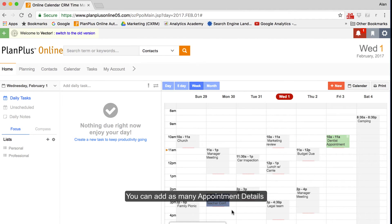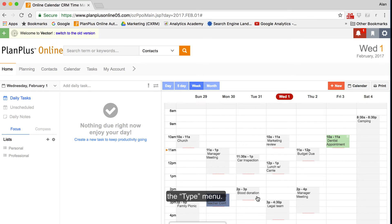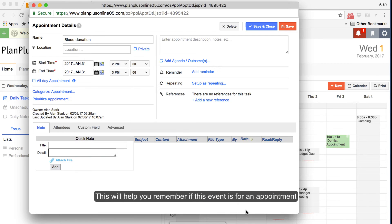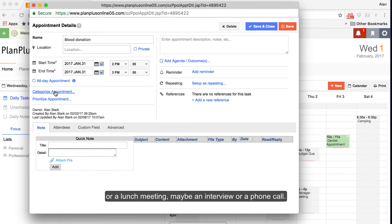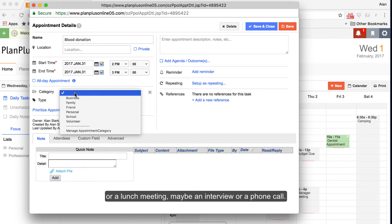You can add as many appointment details as you need in order to be productive. For example, below the category menu is the Type menu. This will help you remember if this event is for an appointment or a lunch meeting, maybe an interview or a phone call.